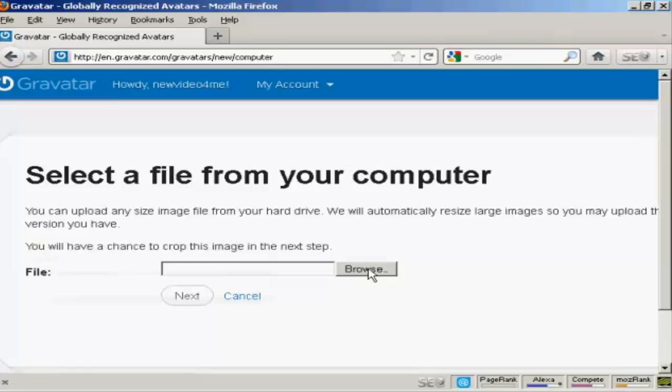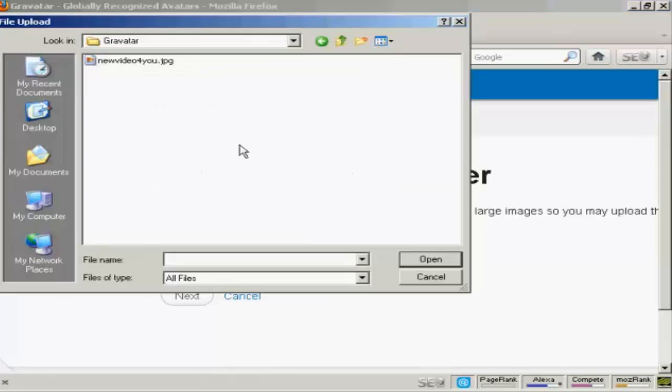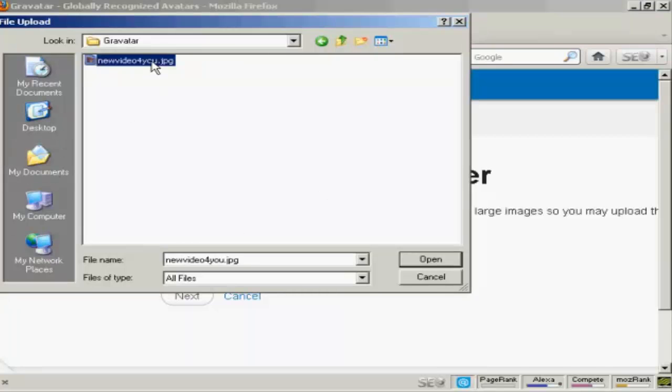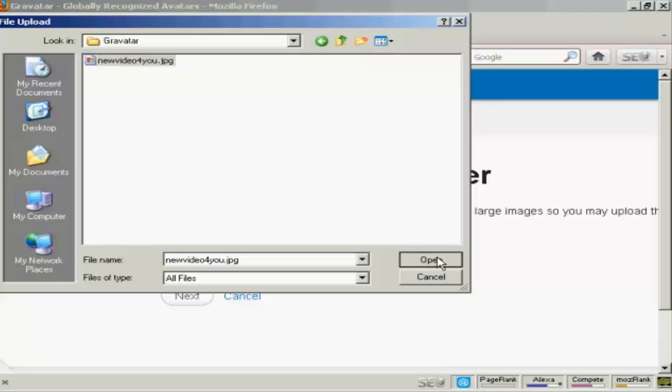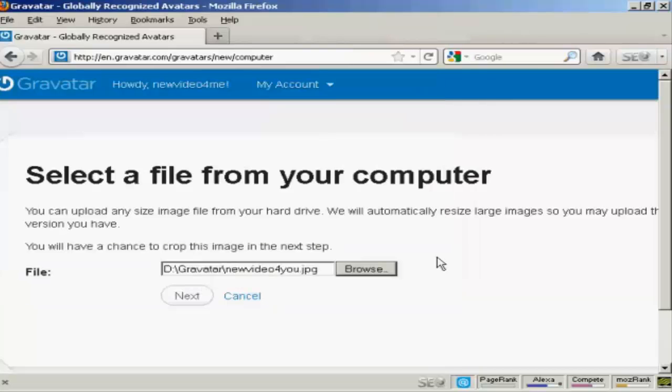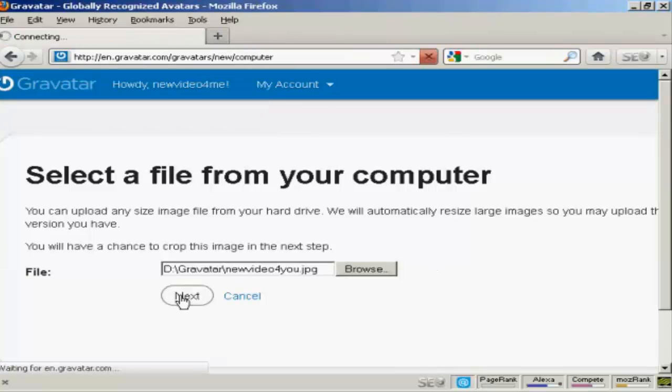Browse to find where the file is and this window opens up. And this is the Gravatar I'm going to use which is a picture. And it's this one here, New video for you JPEG. So click there to open it and then click on next.